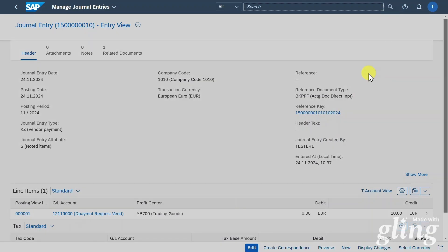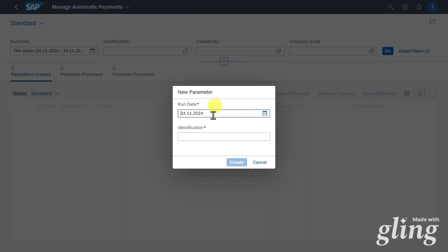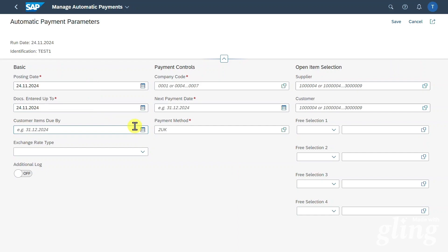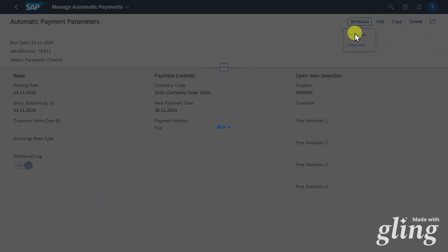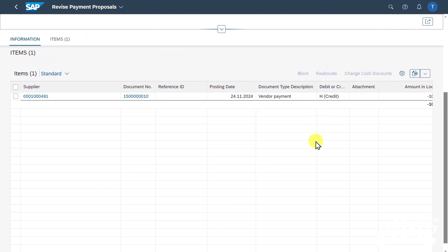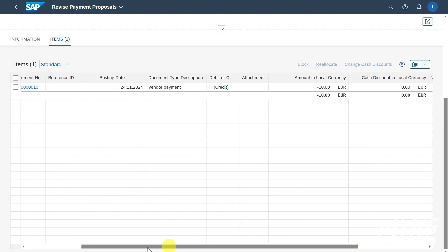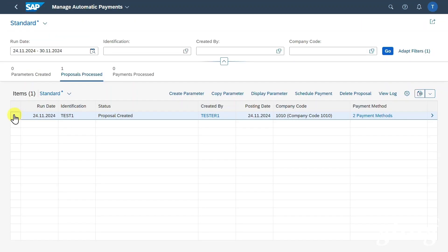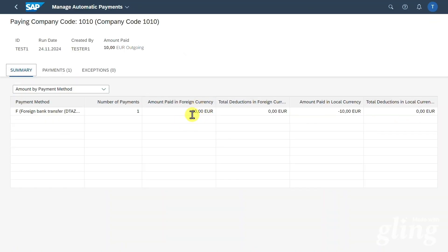We will now go into the payment run. We go to the application called Manage Automatic Payments, select it, click on Create Parameter, give it an identification, and create. I have a whole playlist about payment runs — I will leave the link in the description. We include the company code, the payment methods (which are also stored in our supplier master), select additional log, and save. Now we click on Schedule Proposal, start immediately, and schedule. We can see we would pay the expected 10 euro in advance. Let's go back, select the line, click on Schedule Payment, start immediately, and schedule. We can now see 10 euro were transferred.